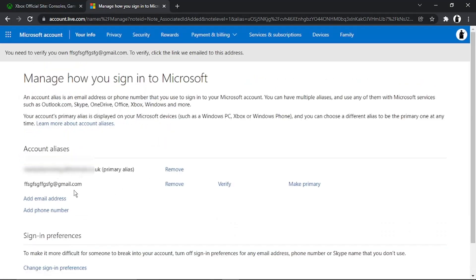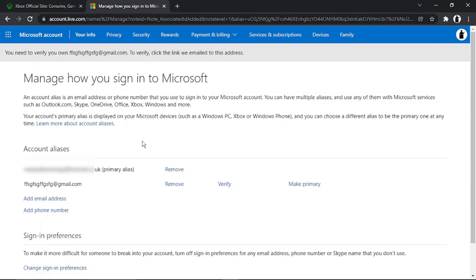Click 'Add alias' and you'll see it gets added. You can add multiple aliases and use any of them to log in. Then click to make the new address your primary email. Once that's done, you'll be able to remove the original email address, and that's the end of today's tutorial.